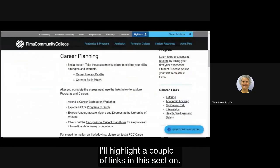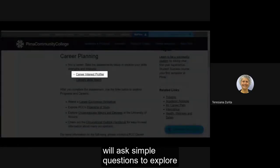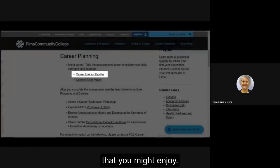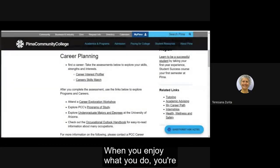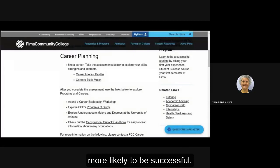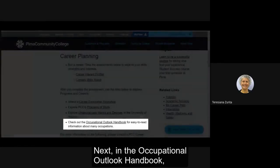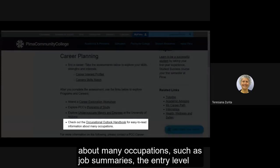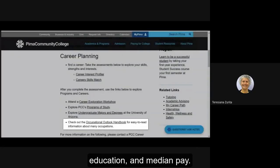First, the career interest profiler will ask simple questions to explore how your interest can be matched with career goals that you might enjoy. When you enjoy what you do you're more likely to be successful. Next, in the occupational outlook handbook you can find easy to read information about many occupations such as job summaries, the entry-level education, and median pay.